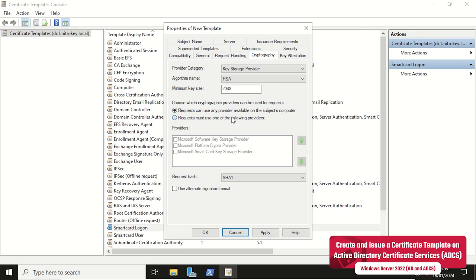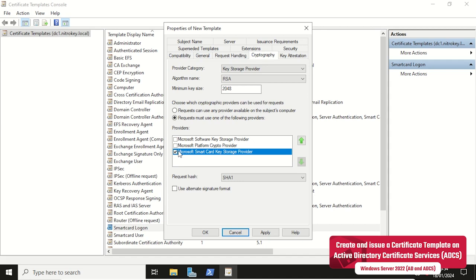As an algorithm we keep RSA with a key length of 2048 bit, because it is the recommended algorithm by Microsoft. Alternatively, an elliptic curve key with NIST P-256 algorithm can be used.